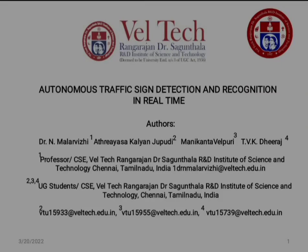Hi everyone, we the students of Welltech University are here to present our project: Autonomous Traffic Sign Detection and Recognition in Real Time. We are going to discuss and detail the breakdown of our project, and before that I am going to introduce ourselves.